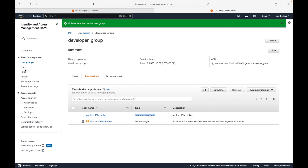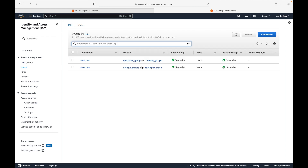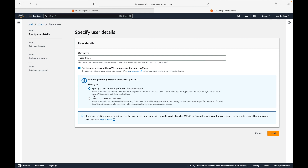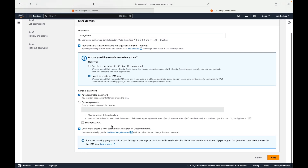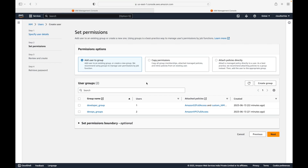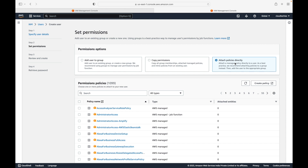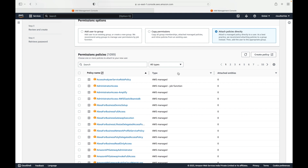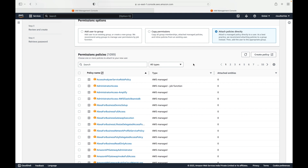Your inline policies can be attached when you are creating resources or after creating them. For example, I'm going to create a new user — let's call this user three — and we'll give console access to this user. Here you have the option of adding this to a user group or you can attach policies directly.